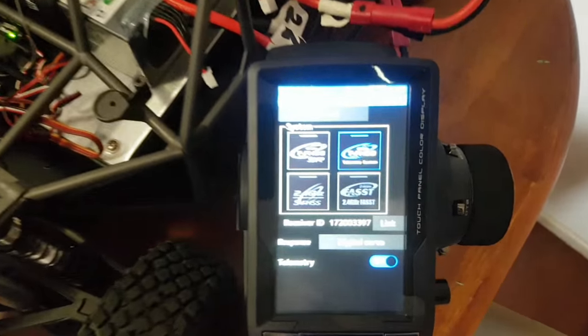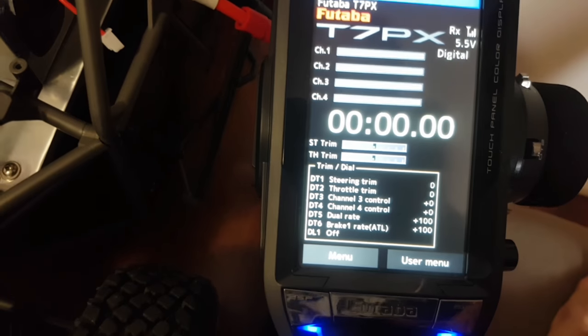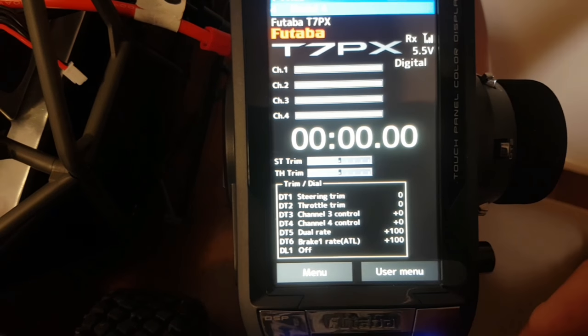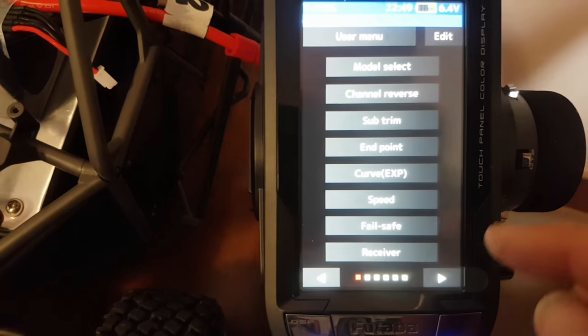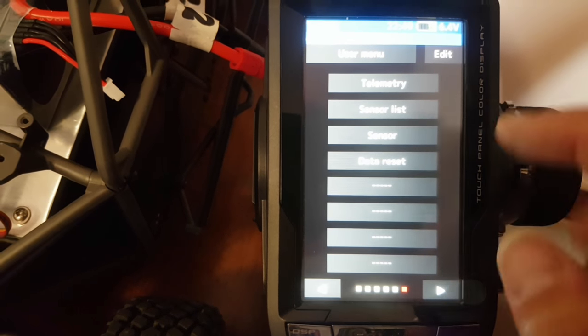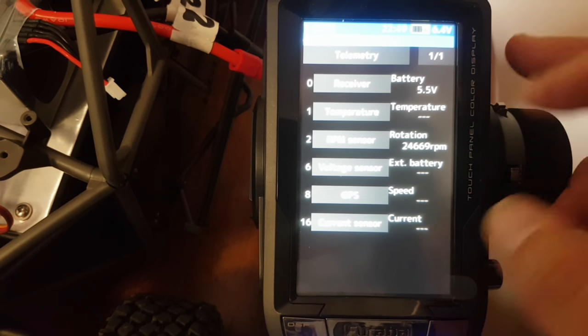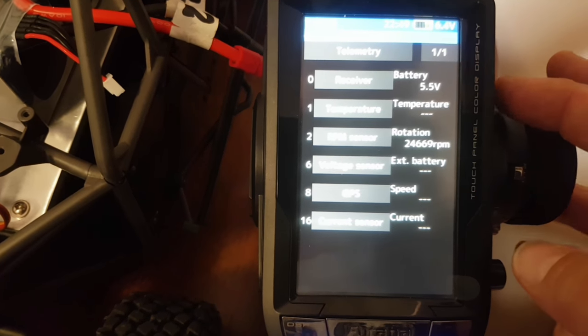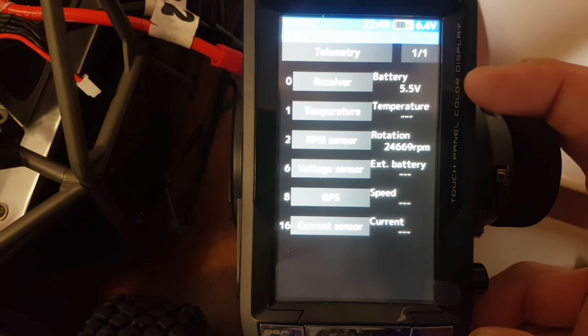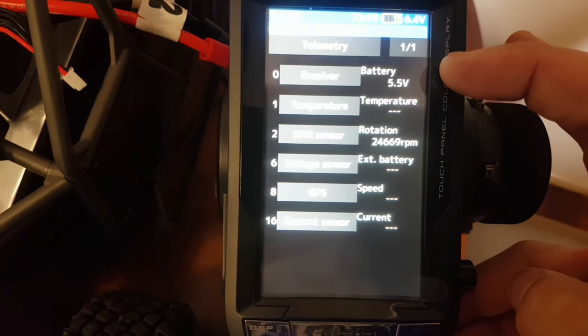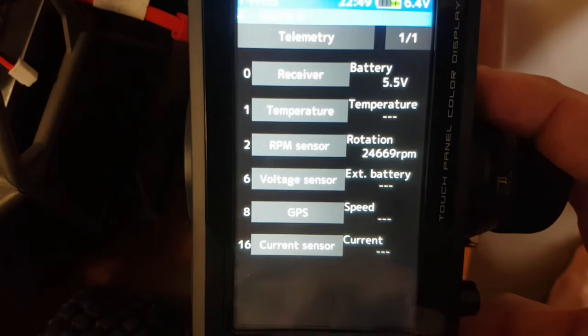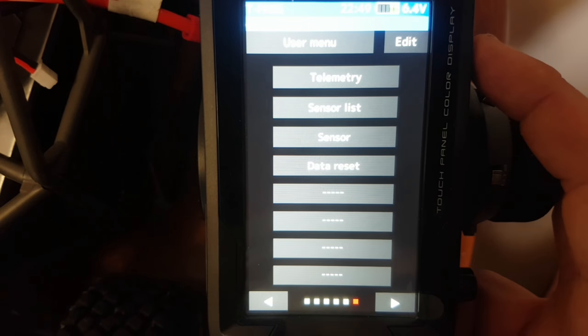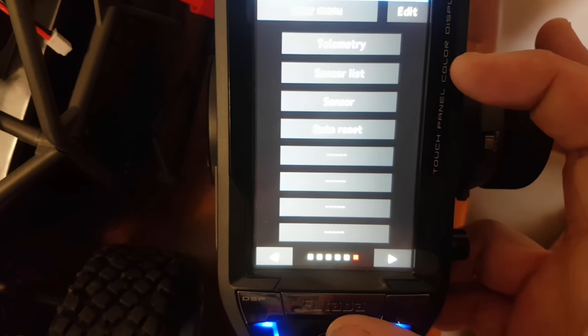Close that, press the home screen, we'll exit out of that. This is the home screen on the 7PX as it is. What we want to do is go into the user menu, arrow left. We'll come up to the telemetry part. You can see all these different sensors listed out here. The only one that's showing anything at all is the receiver. That's reading the BEC voltage, which is 5.5 volts.